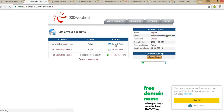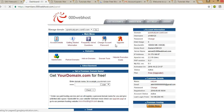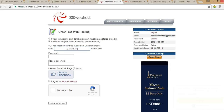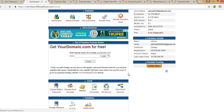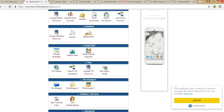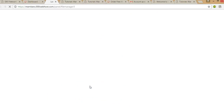You have to go to the Control Panel. Go to your CPanel, the Control Panel. You can see here that the website qwerd7.com has been successfully installed on your server. It says please delete the file default.php from the public_html folder and upload your website by FTP or the web-based file manager. I am not going to use FTP, I am using the file manager. So click on the Control Panel and then click on the file manager.